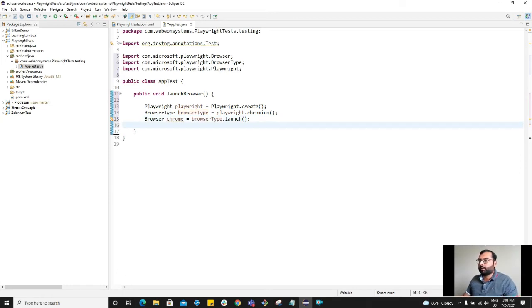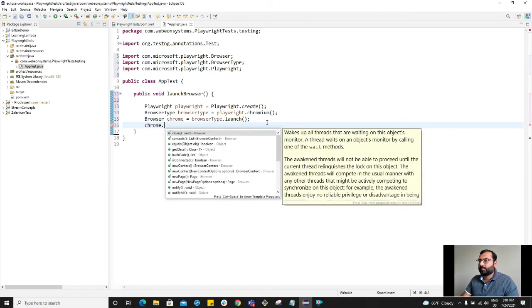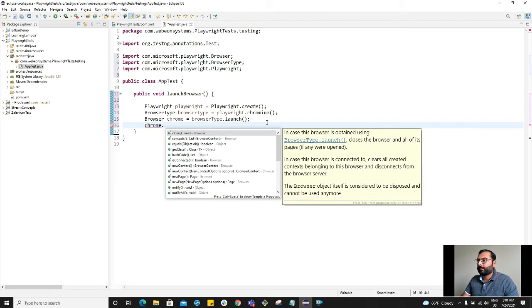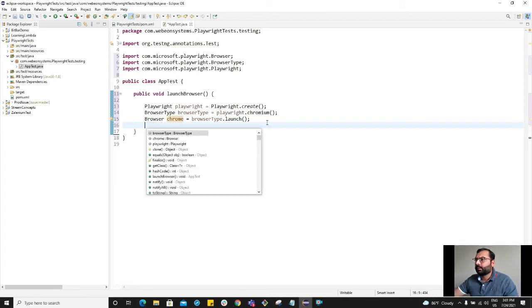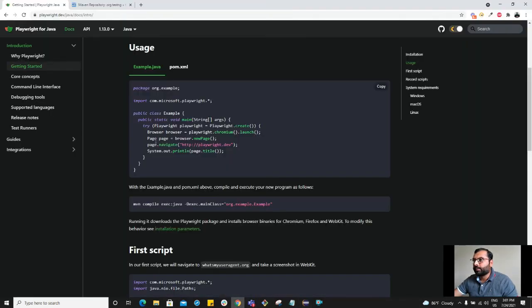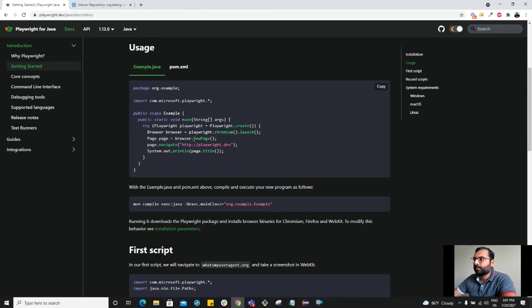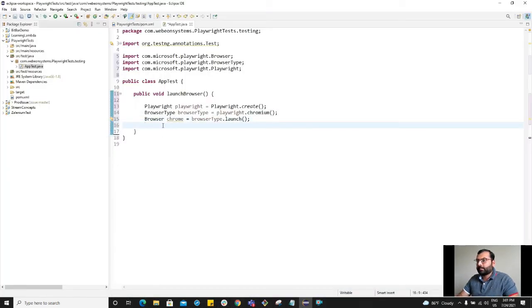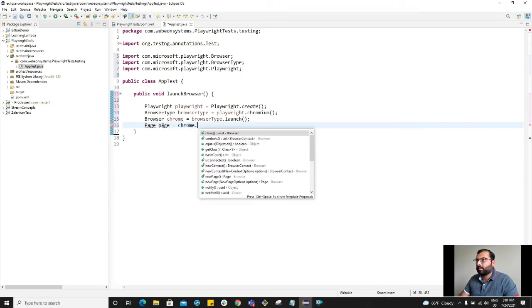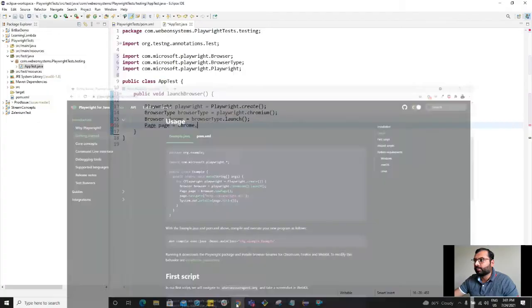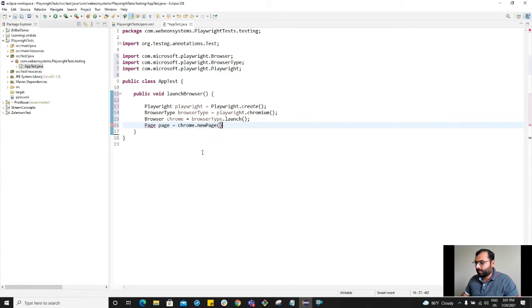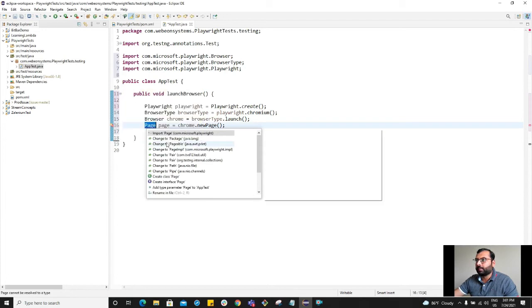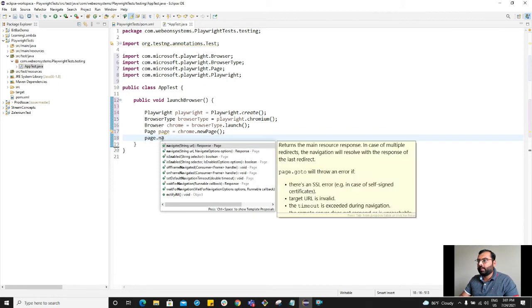So now we have a Chrome instance. We also want to create the page object. That's browser dot new page. Page equals Chrome dot new page. Let's import the dependency. And now we want page dot navigate.